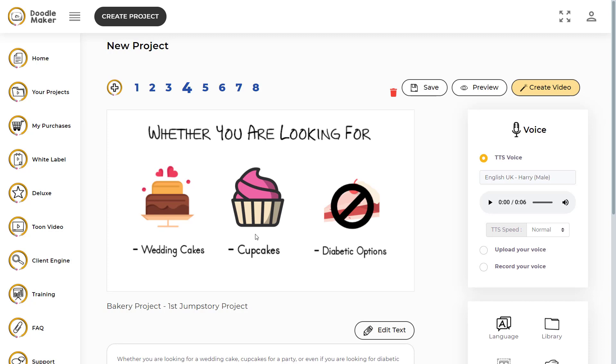When you are working on your projects, there can be some scenarios where you want to adjust the speed of the TTS voices. For example, when you are trying to synchronize the length of the drawing duration, which is the time it takes to draw, and synchronize it with the talk duration, which is the time it takes for the TTS voice, then you might need to adjust the speed of the TTS voices. Let me show you how you can change the speed of the TTS voices.